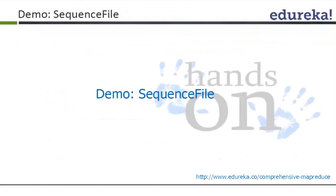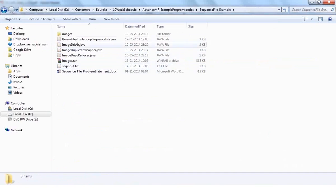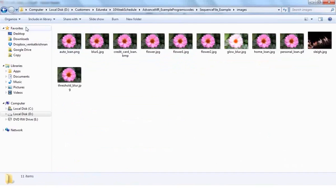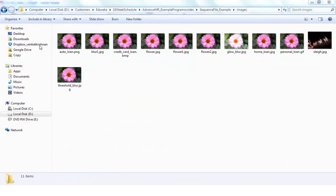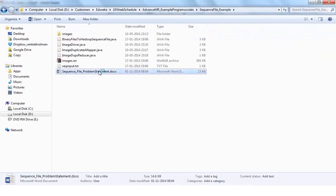We are going to see both binary data processing and small file packing in this example. In the sequence file example folder, there are binary image files. The use case is to find out how many unique images exist — discarding duplicates. Since you cannot directly inspect binary data, you use a sequence file. There are three unique images: one standard image, one with white background, and sleek.jpg. Let me open the word document to explain the full example.